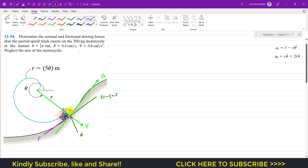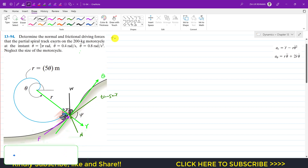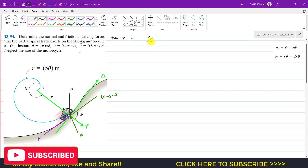The weight of the bike is acting vertically downward, which is 200 × 9.81 N. The tangent always makes an angle with the radial direction, and that angle is represented by psi, where tan(ψ) = r / (dr/dθ). Taking the inverse tangent gives us the psi angle which the tangent makes with the radial direction.